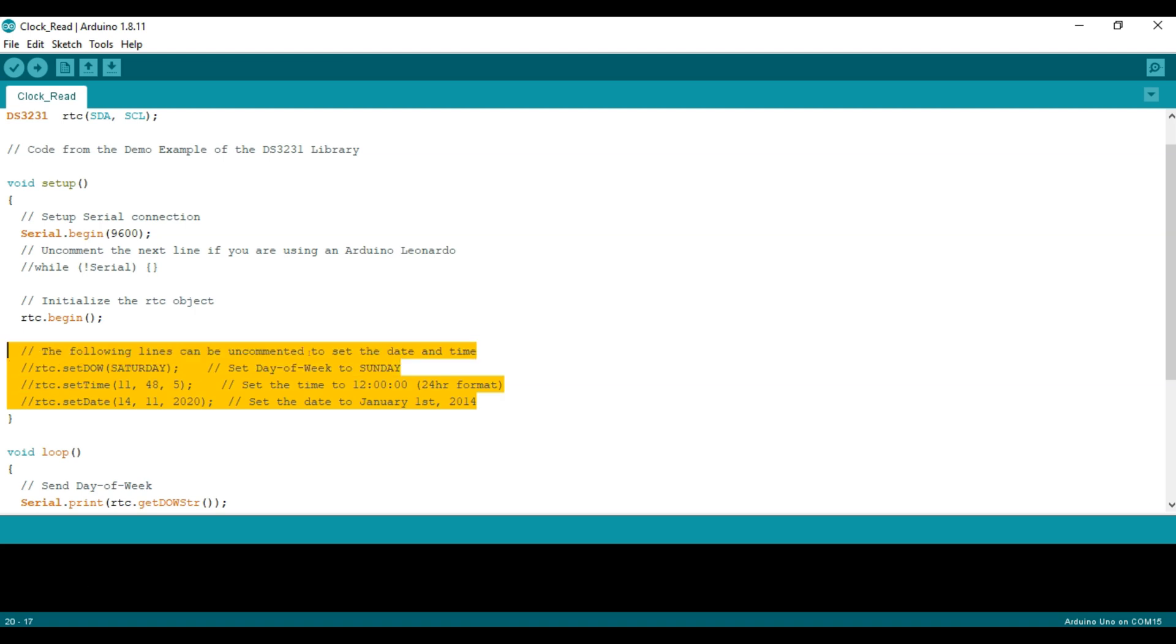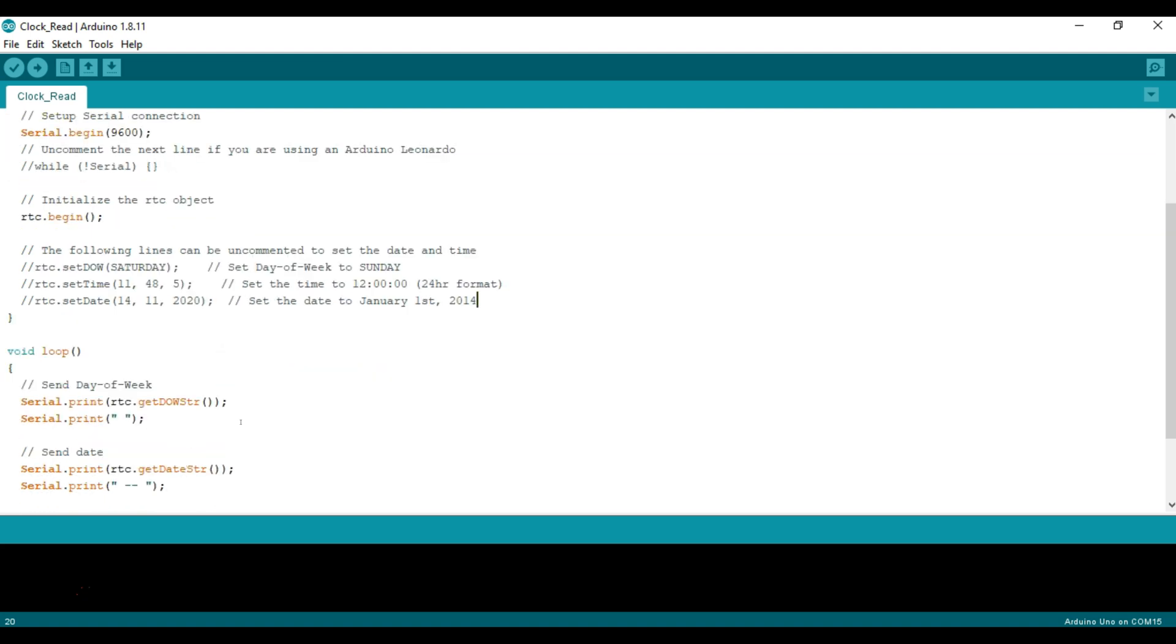This is going to be commented out because we don't want to reset the time every time we start the Arduino. Otherwise it will be like resetting the clock to whatever date you had written here and that's not what you want. After you set it out you just want to be able to read the time.